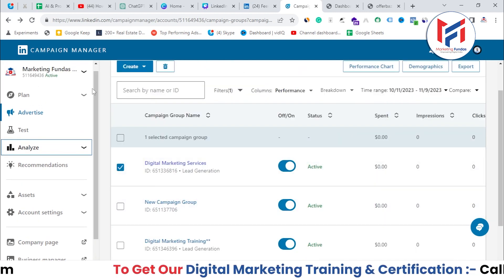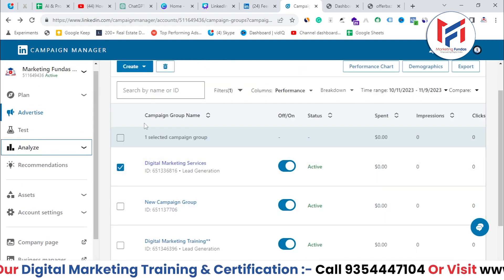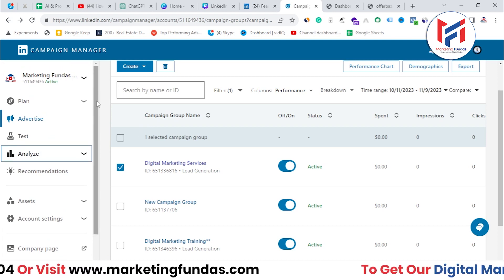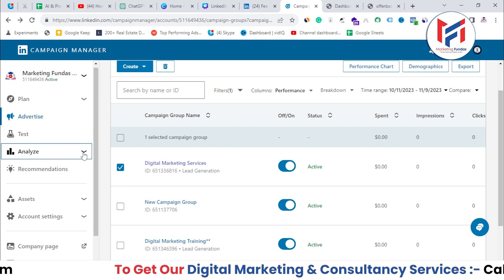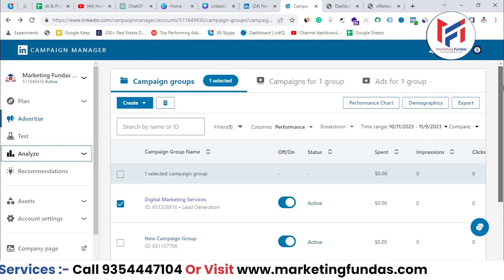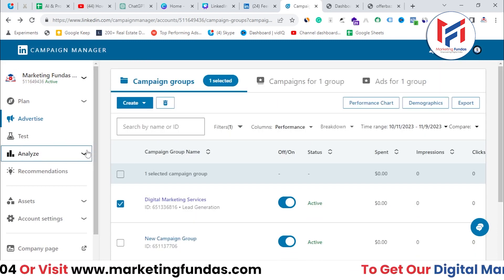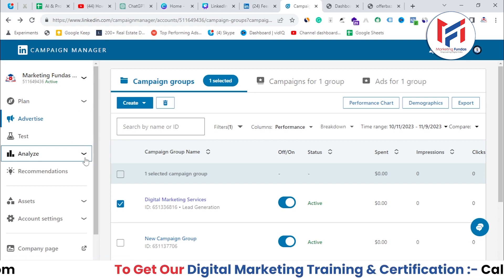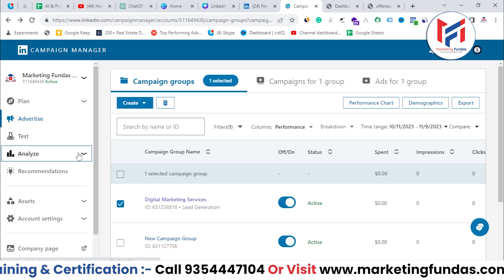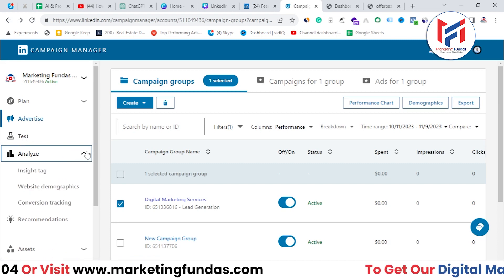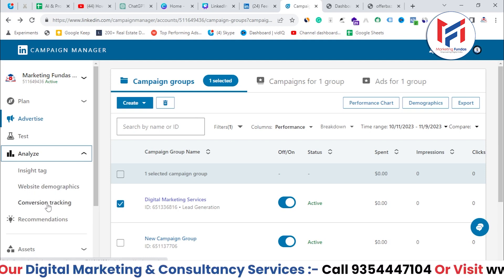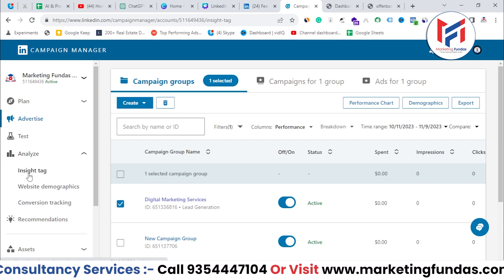In the ad account option, you get the ad account in your Campaign Manager and you get the insight code at the ad account level itself. As you can see, we are in the ad account right now. You need to click on the 'Analyze' option in the left-hand side menu, where you'll see: Plan, Advertise, Test, and then Analyze. This is a dropdown menu — once you click on it, you get three options: Insight Tag, Website Demographics, and Conversion Tracking. So let's click on Insight Tag first.